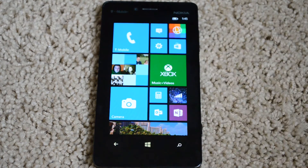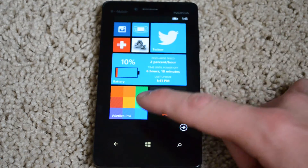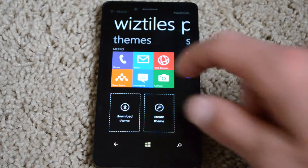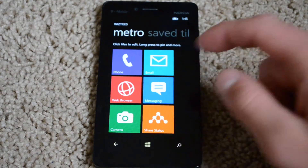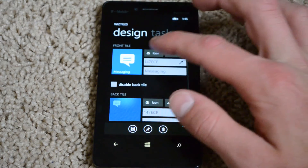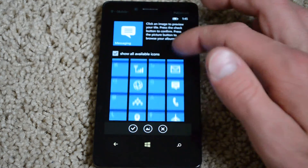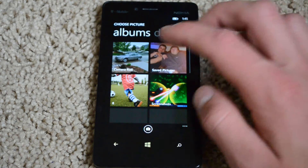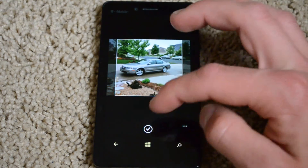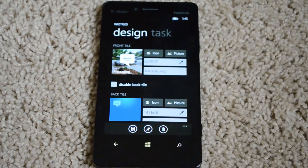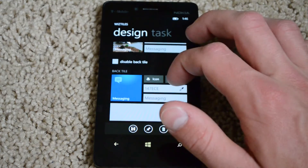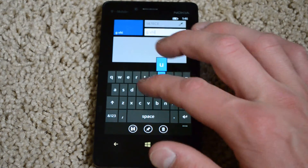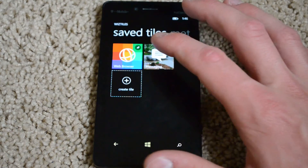Another one I have is Whiz Tiles, which you can really customize. There's a similar one called Magic Tiles. With Whiz Tiles you can customize the messaging app — click on the front tile, change the icon from all the available options, or make it a picture. For example, if I want to make it my car, I check mark it and that becomes the front tile. For the back tile, I can name it something else like 'GGV' and save.